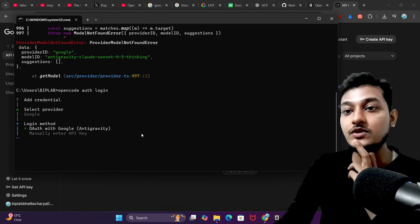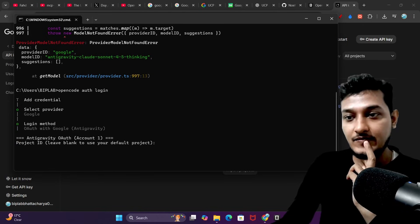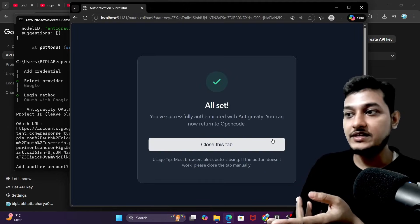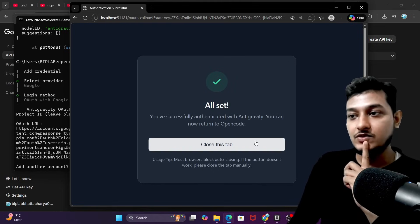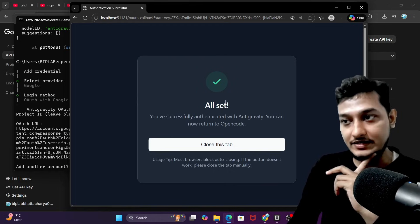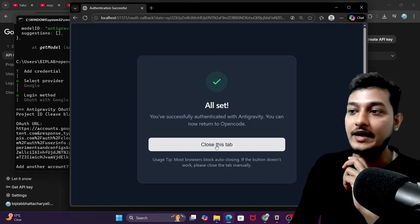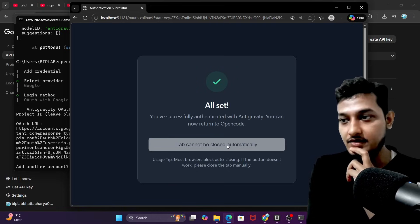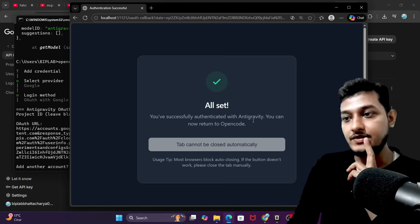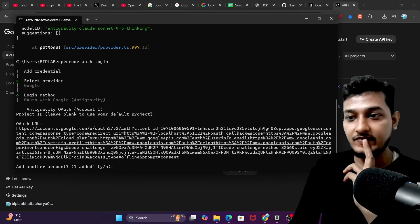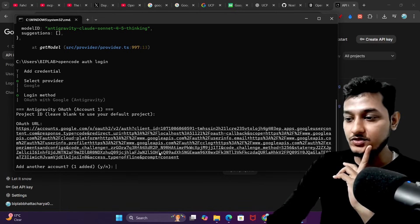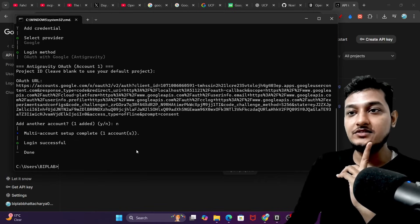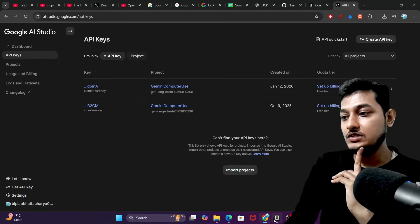Let's select anti-gravity. For the project ID I'll leave it blank. I selected my account registered with Google anti-gravity. After selecting your account, you will find the message: 'All set — you have successfully authenticated with anti-gravity. You can return to OpenCode.' Close this browser. It says 'cannot be closed automatically,' so I'll minimize it. Back in OpenCode: login successful, done.